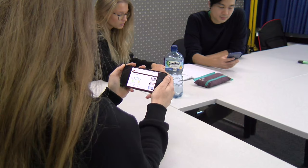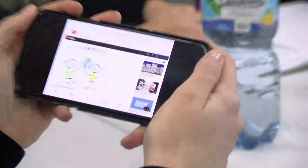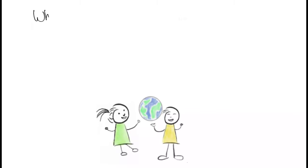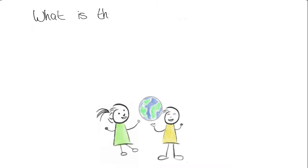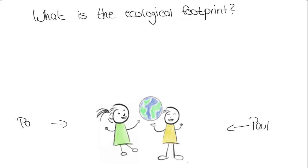Today we talk about the ecological footprint, what it is and how it affects our daily lives. You can see in the example of Paul and Paula.